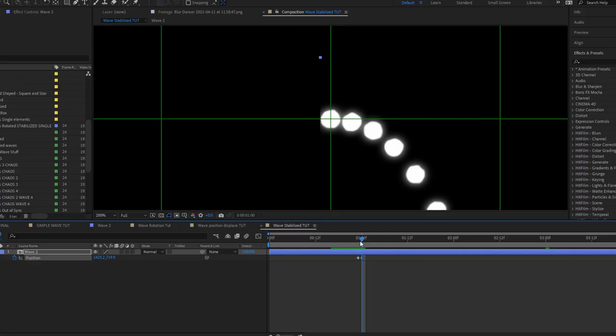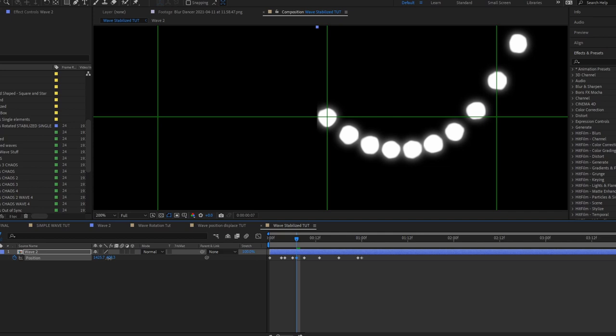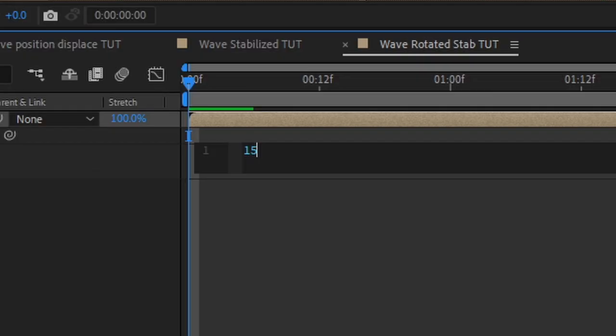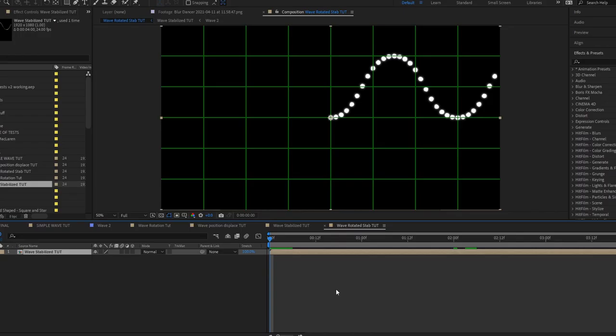Going back to the original wave, I stabilized one end by keyframing the wave's position, pre-comp the result, and used this new comp as the starting point of a new set of animations. If we duplicate and rotate each layer like before, we obtain this pattern.